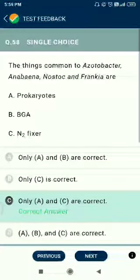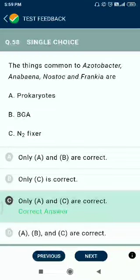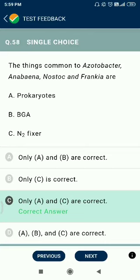Question number 58. The things common to Azobacter, Anabaena, Nostoc, and Frankia are that they are prokaryotes and capable of nitrogen fixation. Prokaryotes and nitrogen fixation are correct common features. Note: blue-green algae are also cyanobacteria.